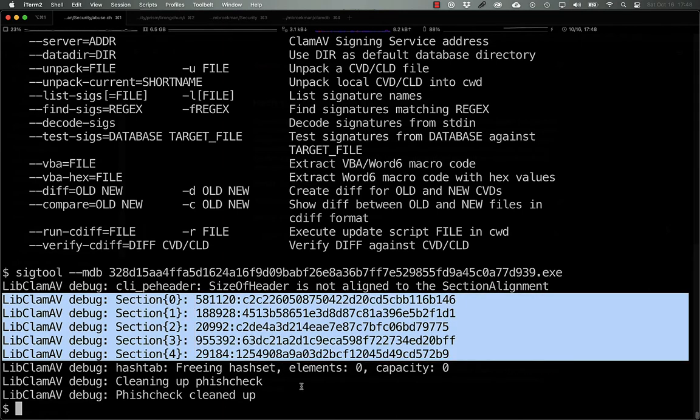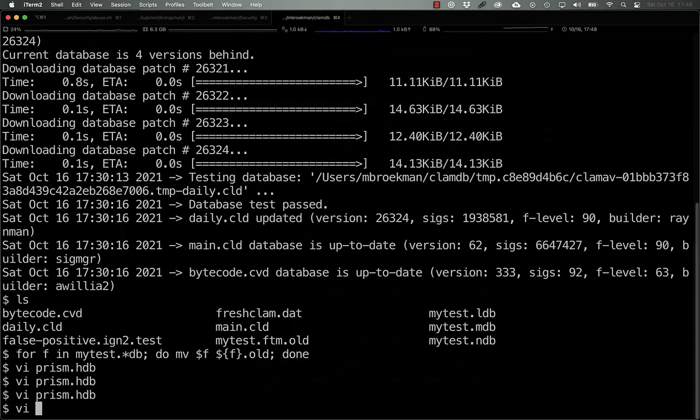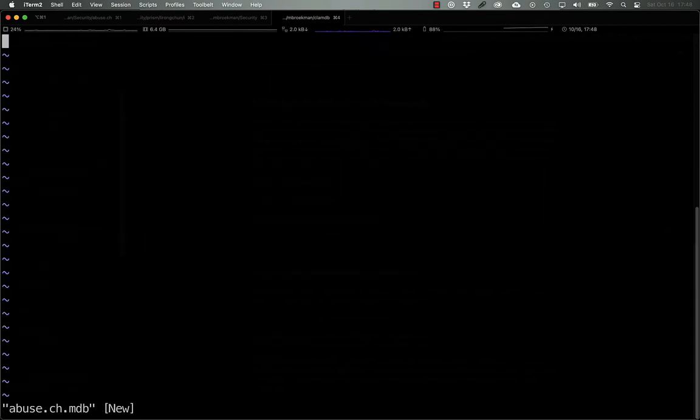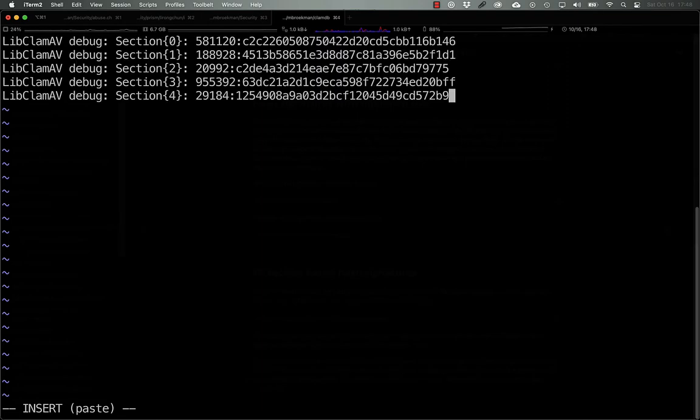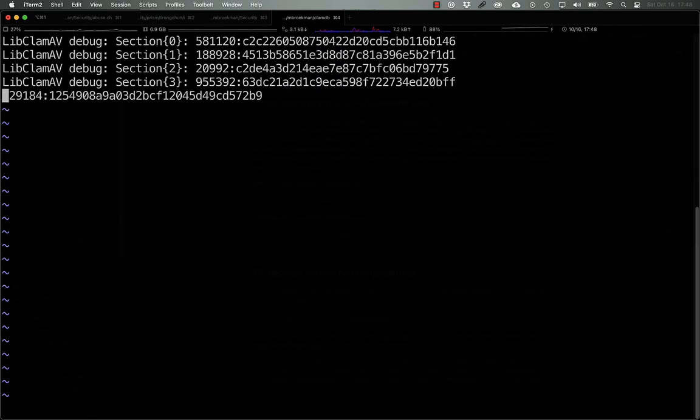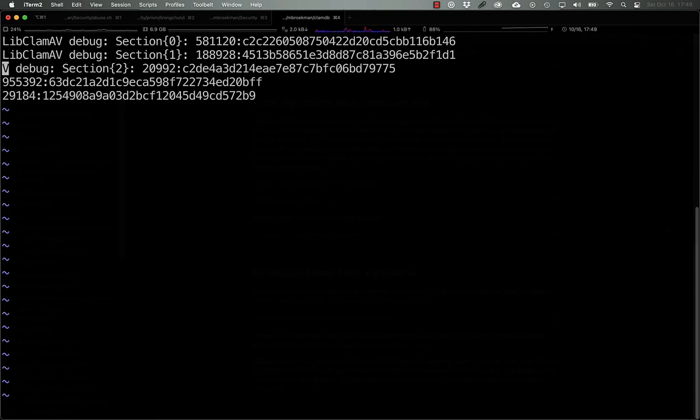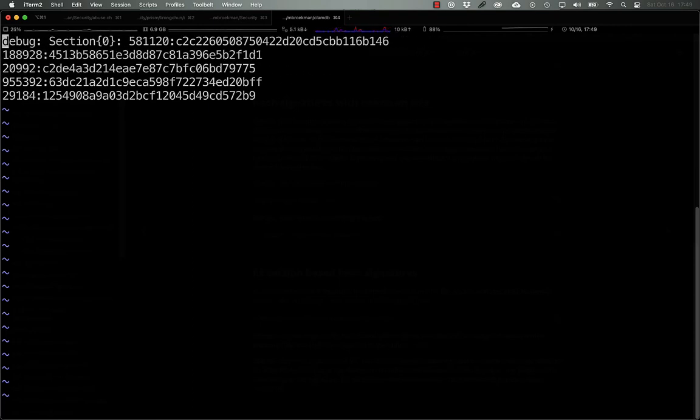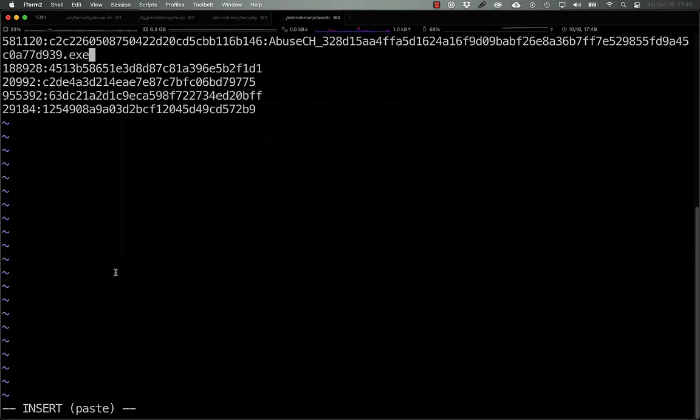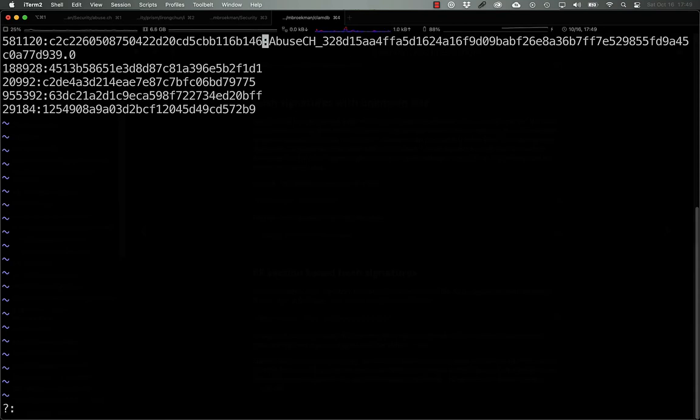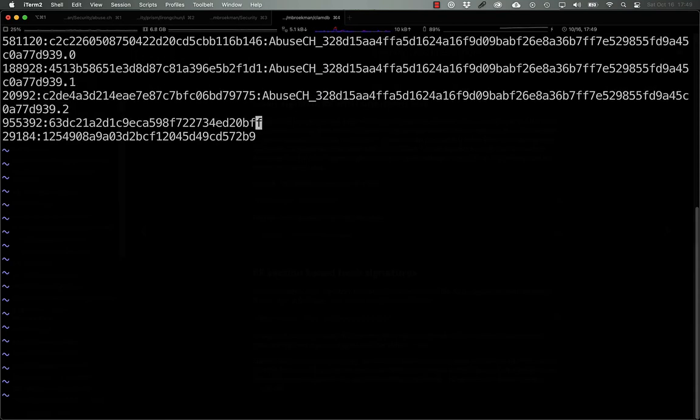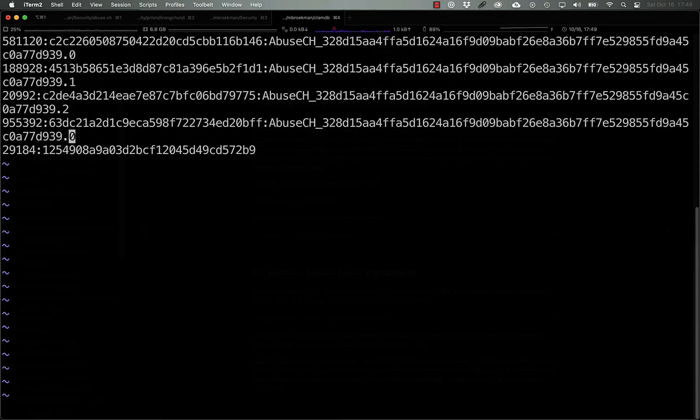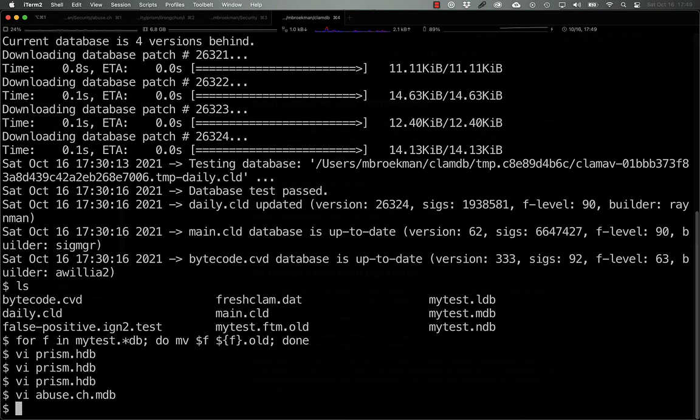In order to turn that into a signature, what we can do is create a .mdb file, and then we can paste in these lines, remove the debug statements, and give it the names. So, we can just say abuse ch, give it the name there, and we can call this .0, .1, .2, .3, and .4.